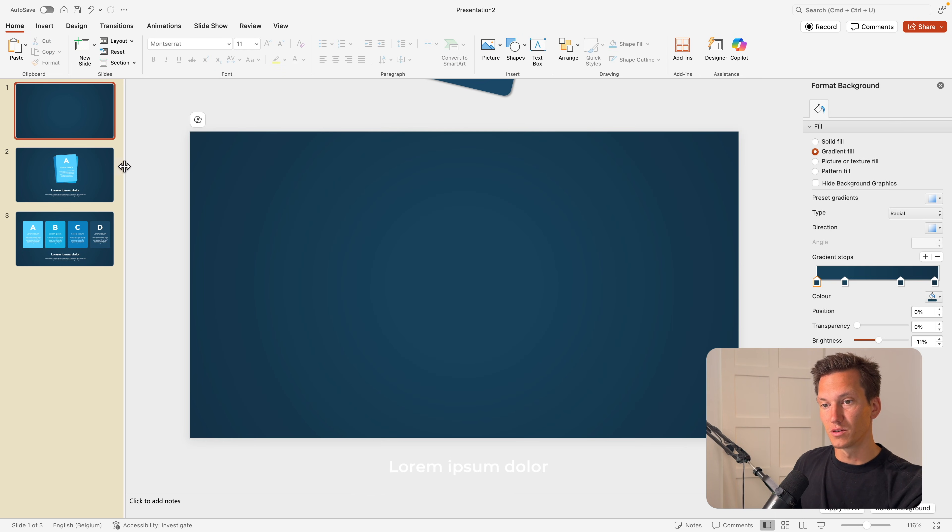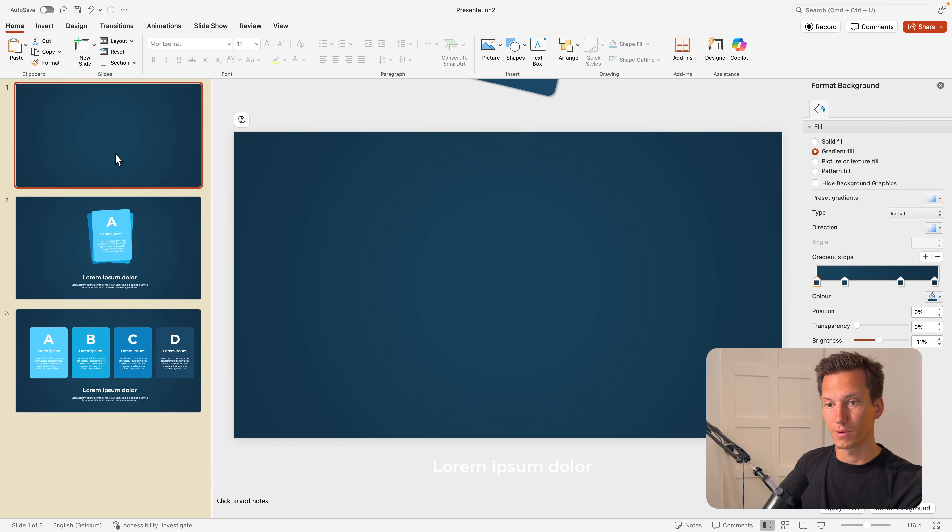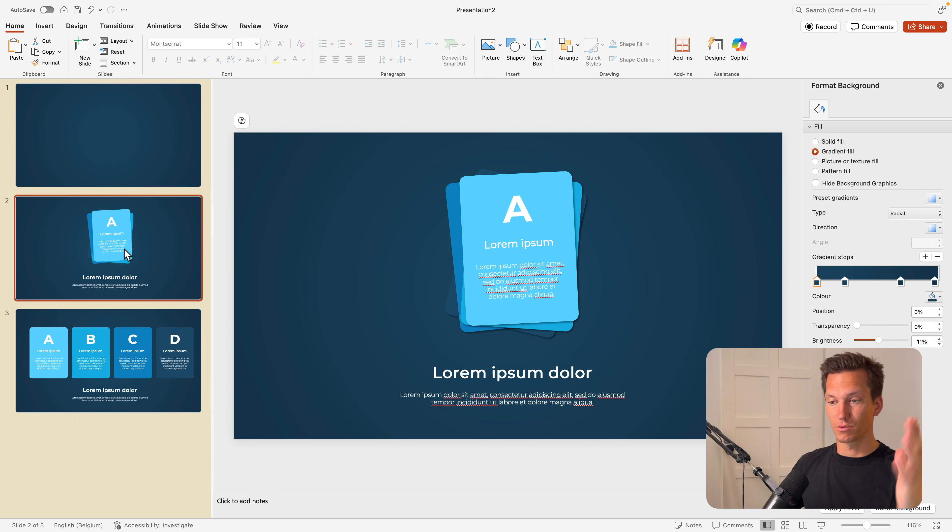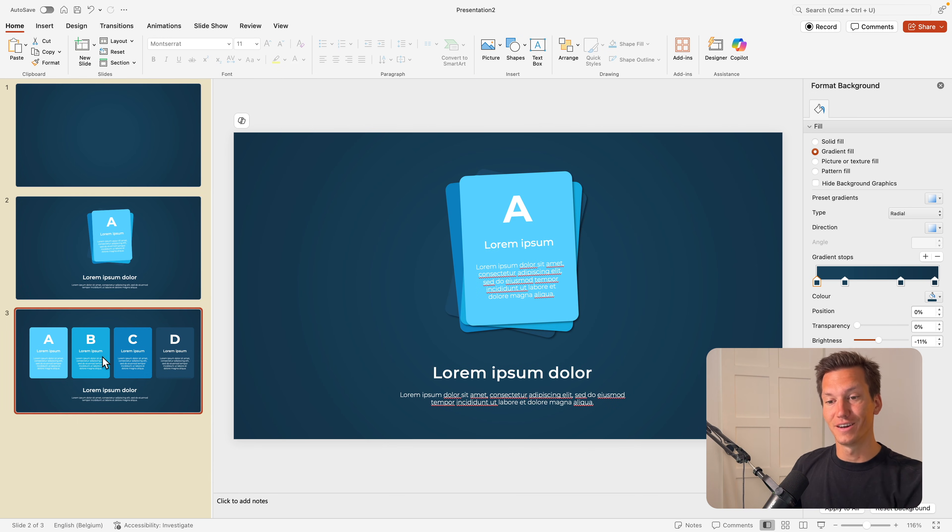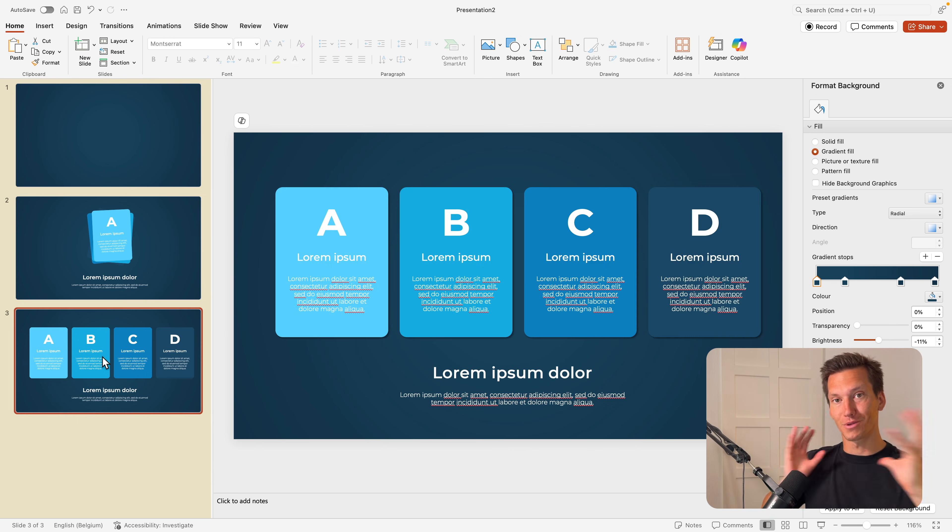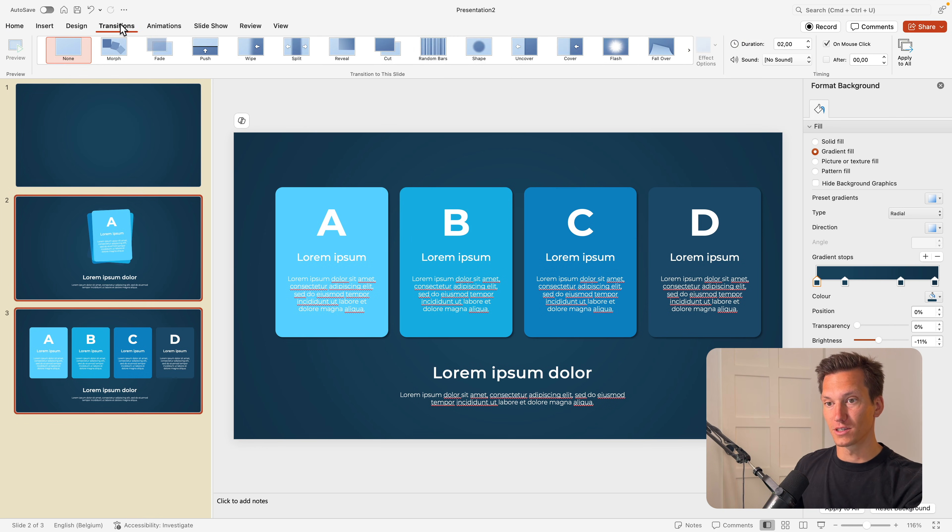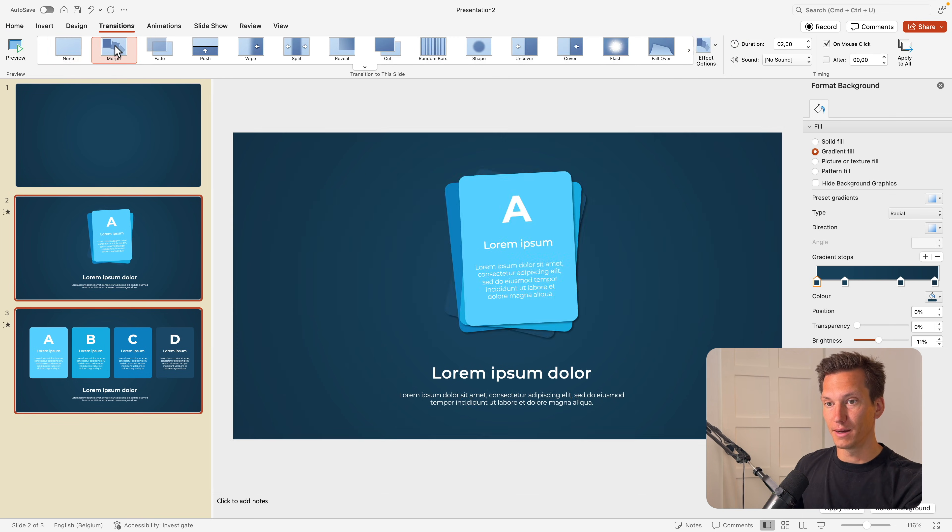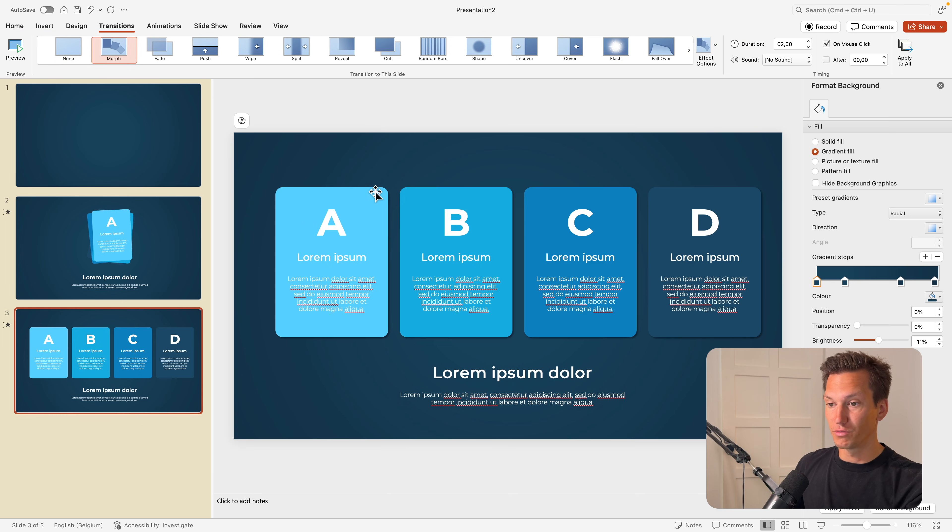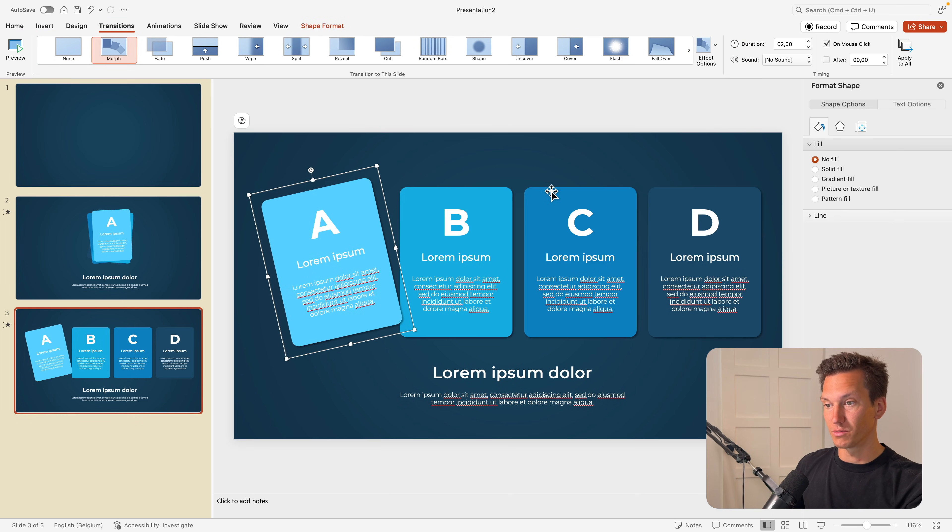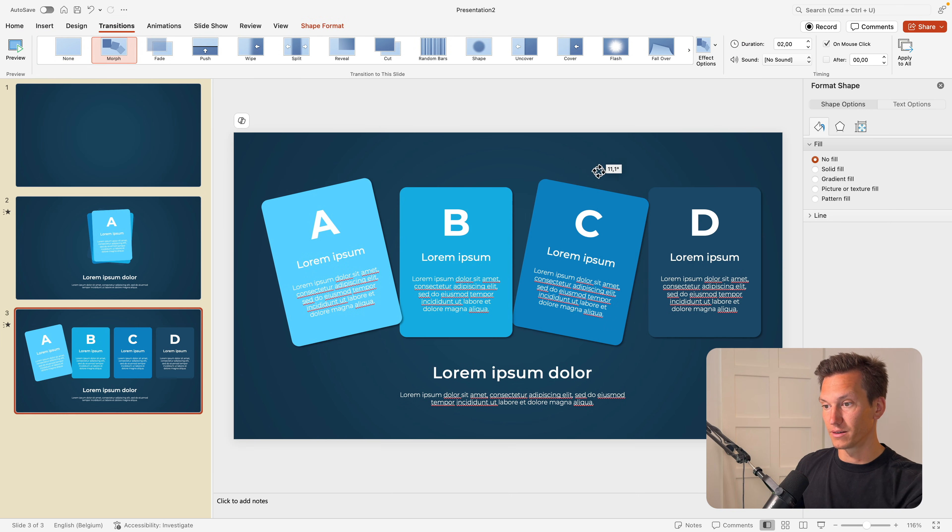And now that we have those three parts of the slide. So the first slide where everything is outside of the slide. Second part where everything is nicely stacked on top of each other. And then the fourth one where everything is scattered. We're going to select the two bottom slides, go to transitions and morph.